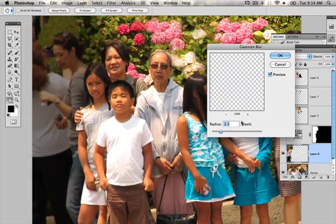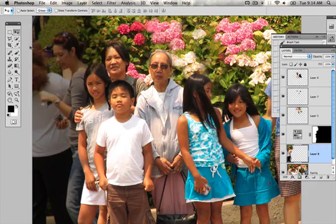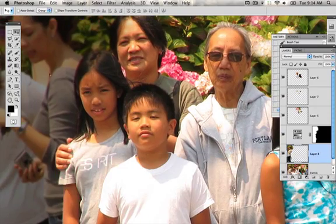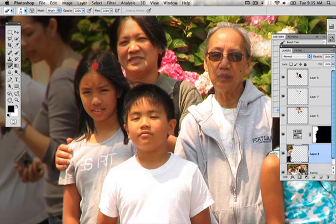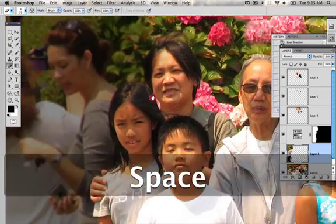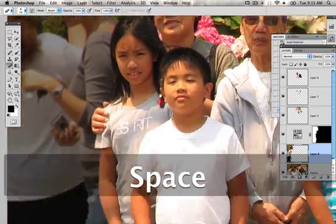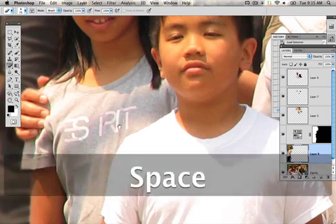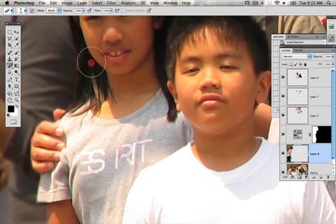I'm just going to blur her so she goes into the background. Is she gone? No, but she is definitely out of the picture. It looks like I blurred a little bit of the main girl's hair as well accidentally, so I'm going to go to the eraser — E for eraser — and erase that out. There we go: she's out of the picture, though there's a little bit of a weird edge there, which is just a matter of getting a slightly better selection.